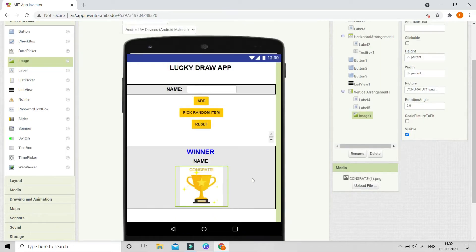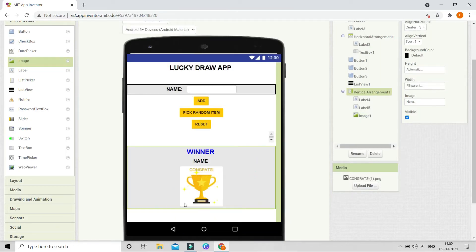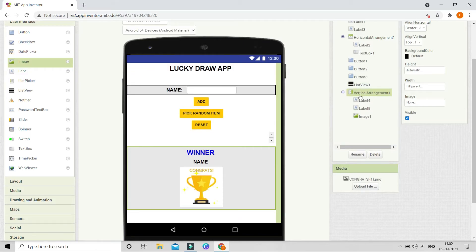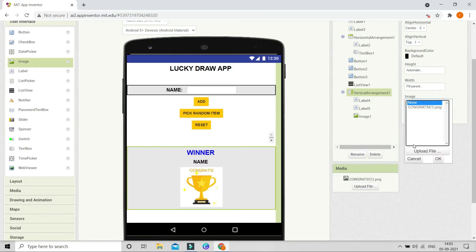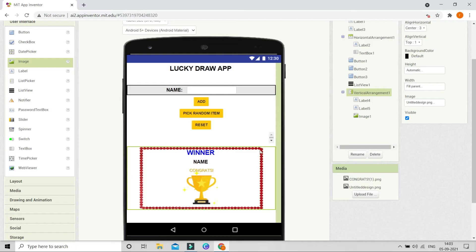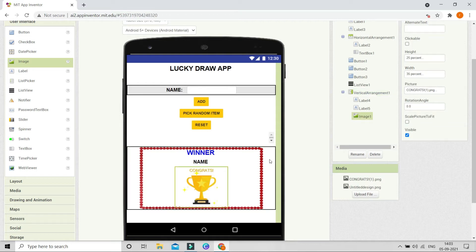Next we are going to put a border around this Vertical Arrangement. I've given a link in the description from which you can download the border image. Let me upload that image here. Now you can see the image is uploaded and there is a nice border around the winner name and the trophy cup.